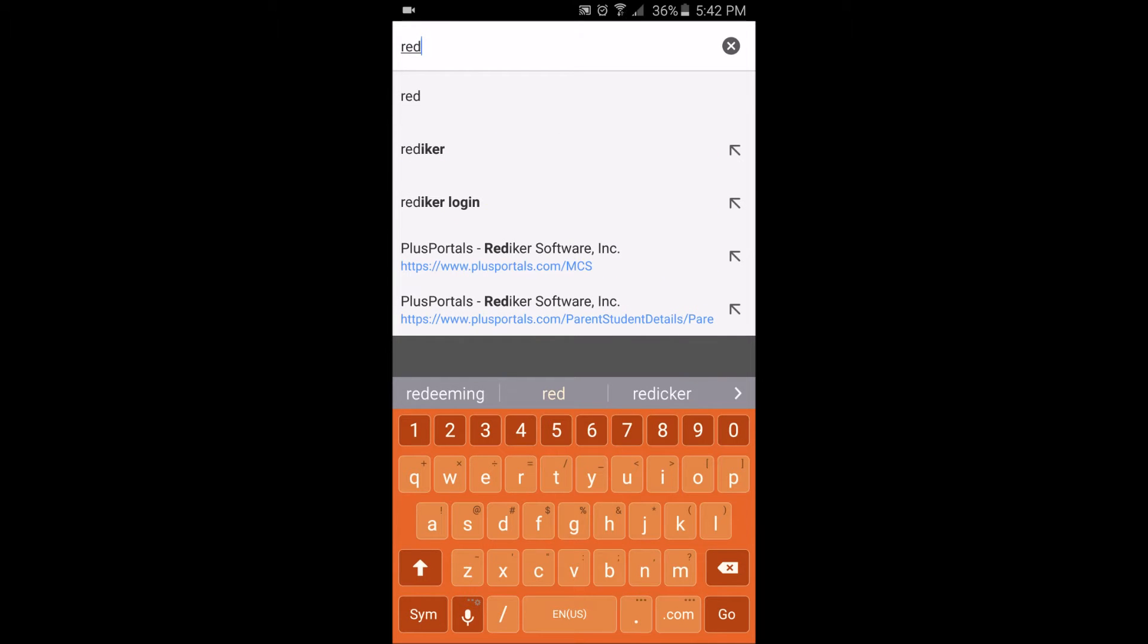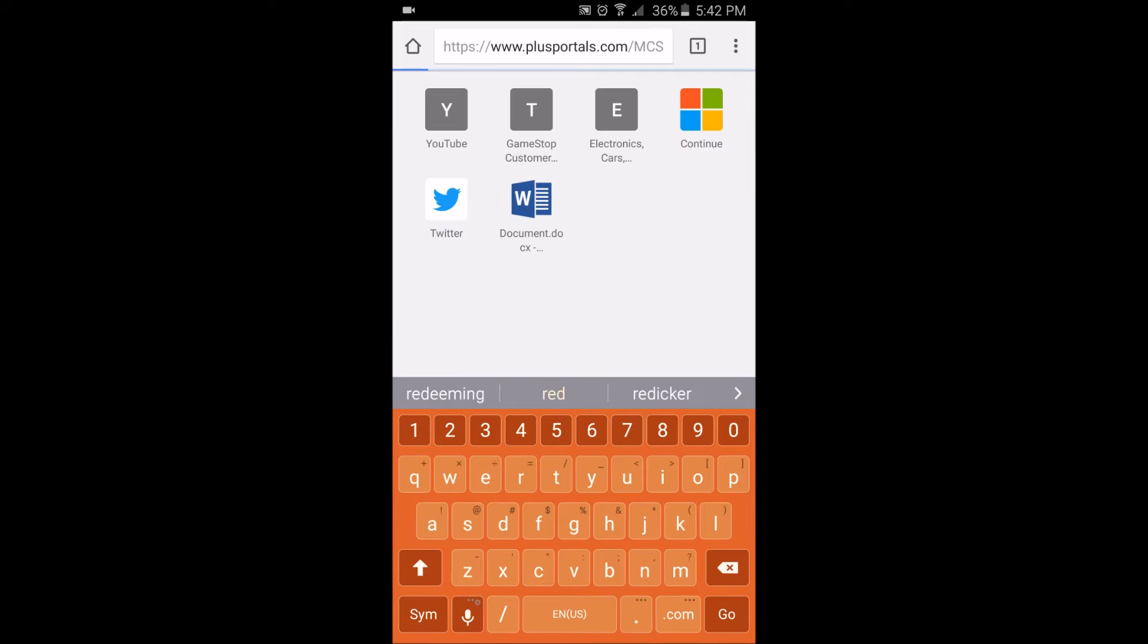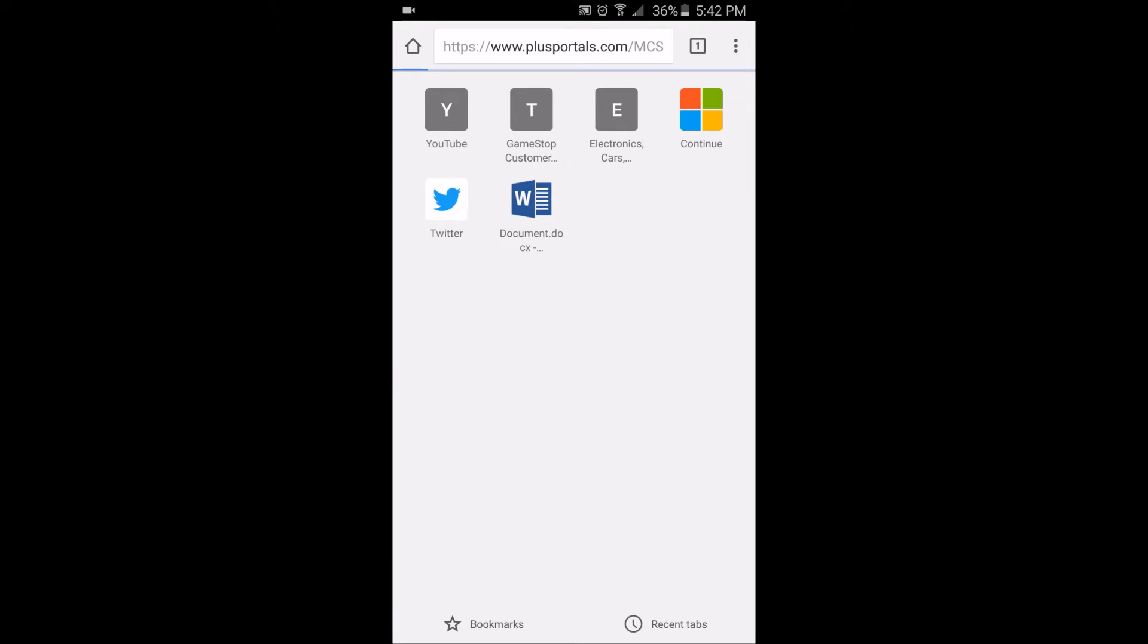First off on how to upload homework in Reddicker, you will have to go to PortoPlus, the website. I will leave my school's PortoPlus down in the description if you need it.